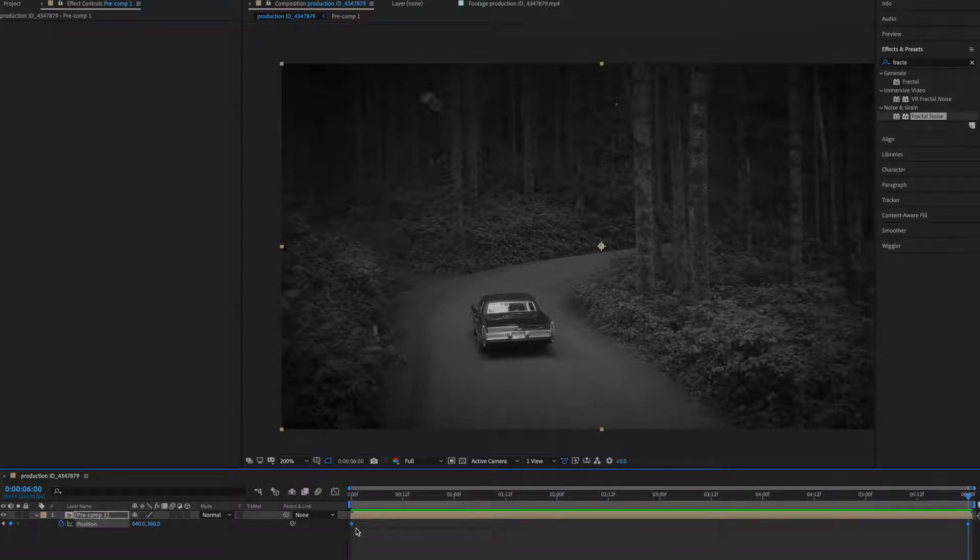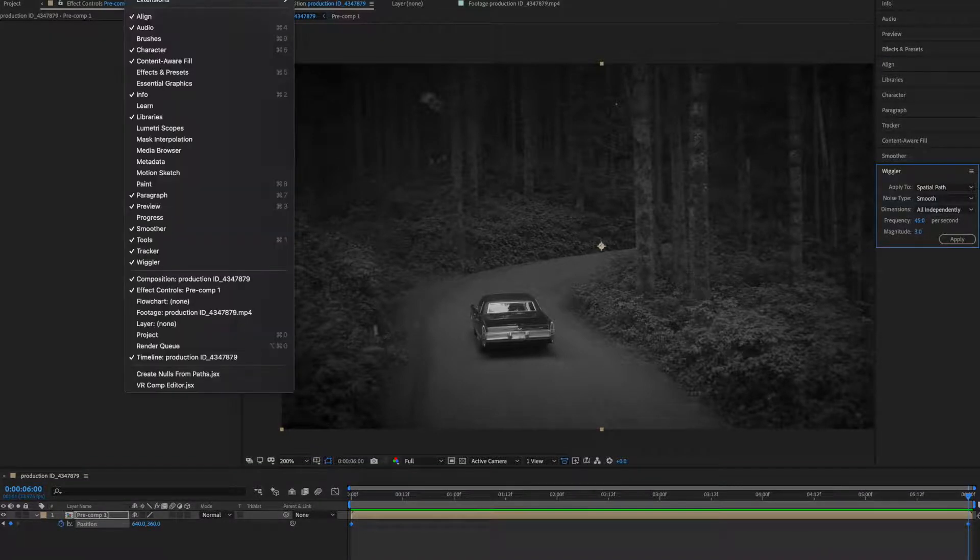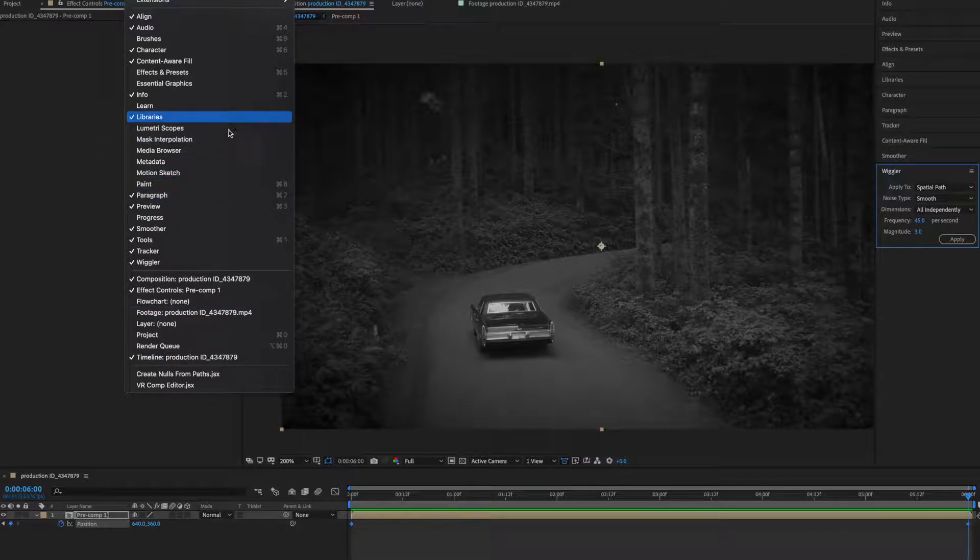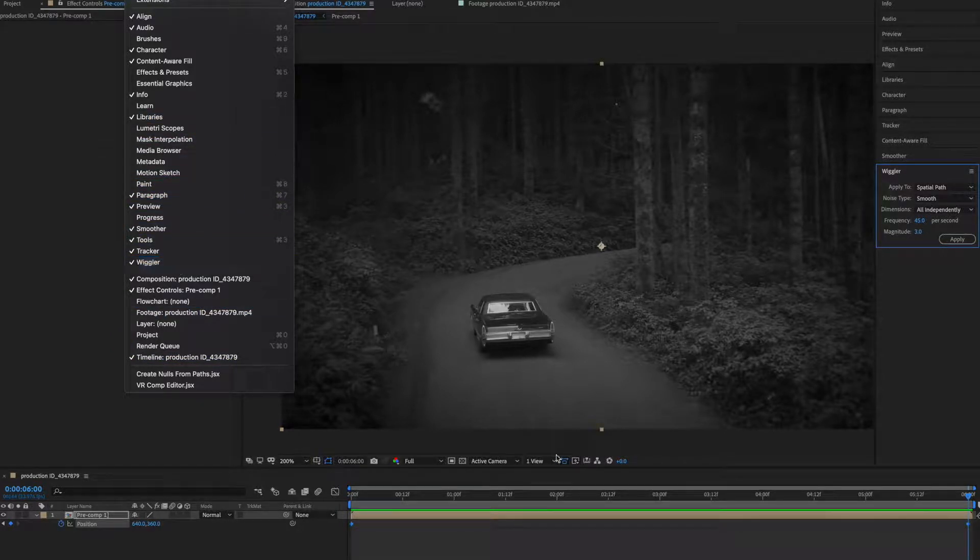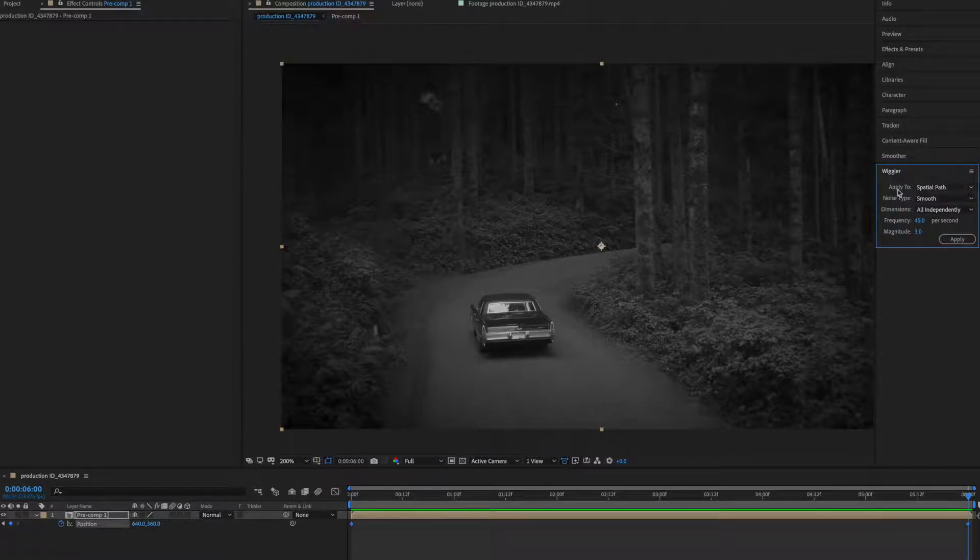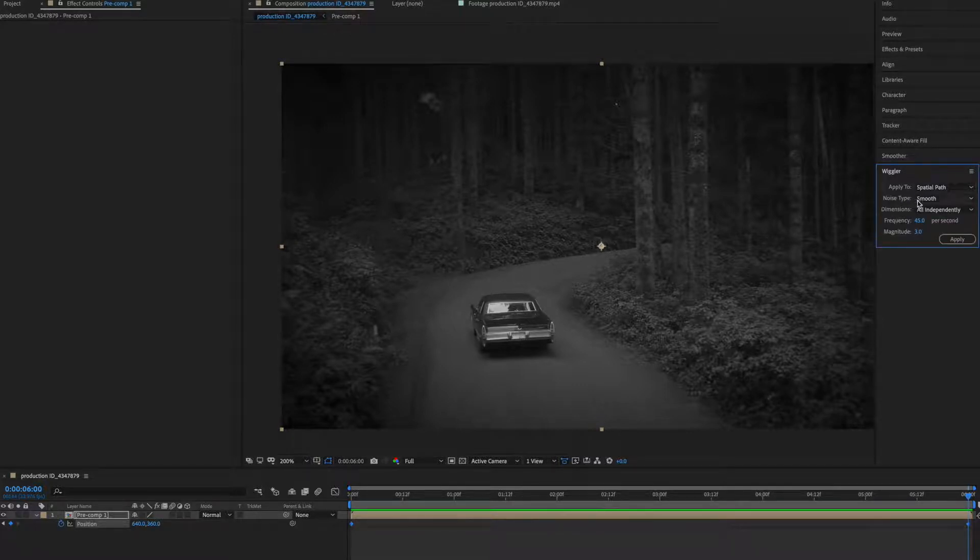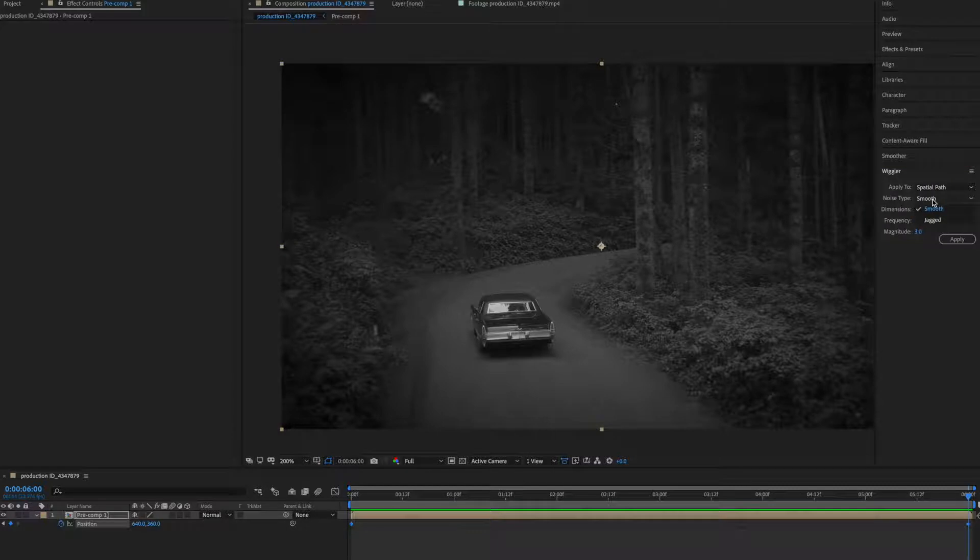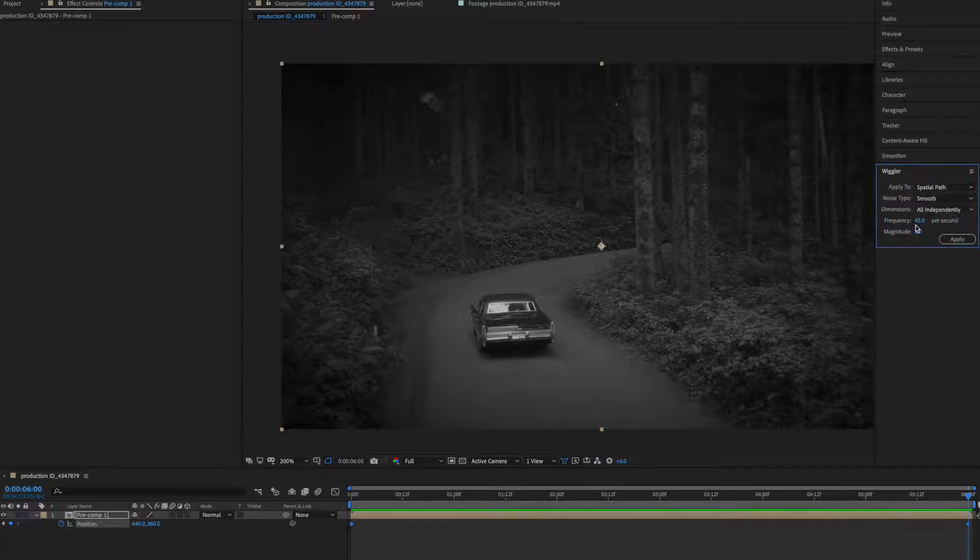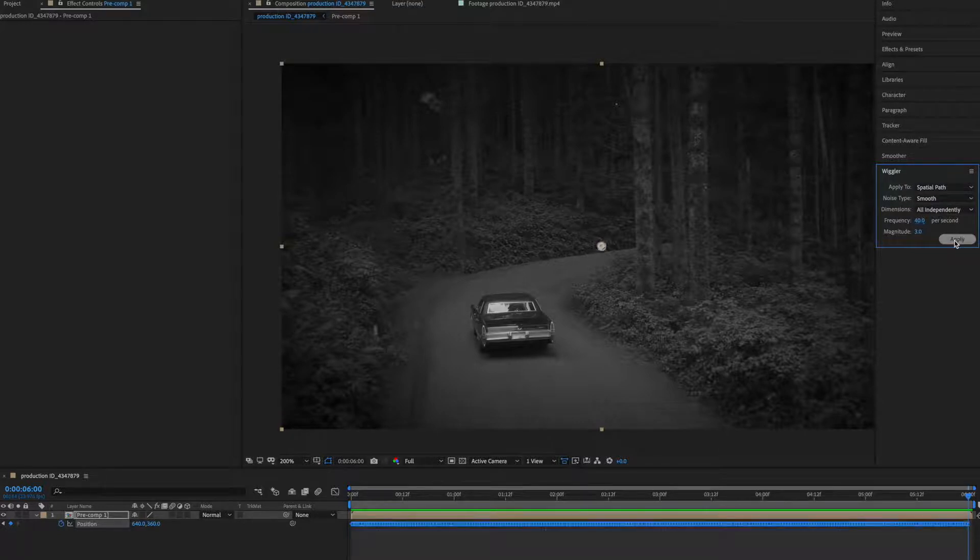Make sure you have selected your keyframes and go to wiggler. If you don't find it here you can pick it from window, you'll find wiggler here. Now leave this setting or you can just make sure apply to this spatial path, not temporal graph, and noise type to smooth and dimension to all independently and frequency I'll make it to 40 and magnitude I'll leave it to 3 and let's apply. Now you can see I have lots of keyframes here.